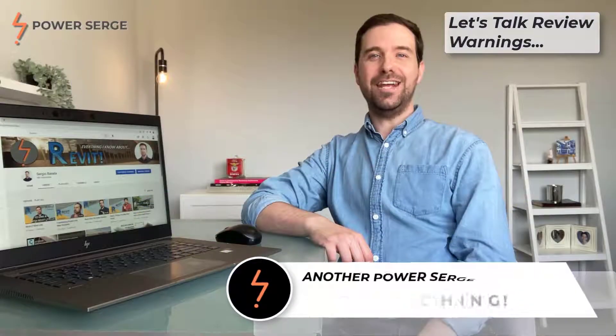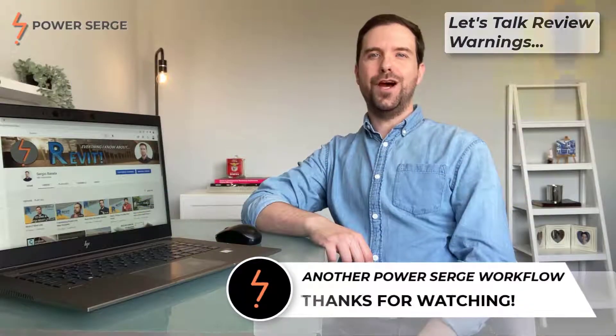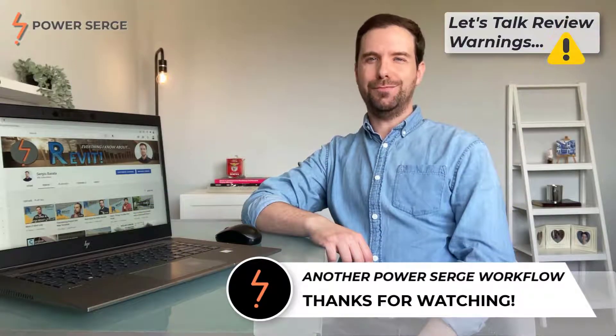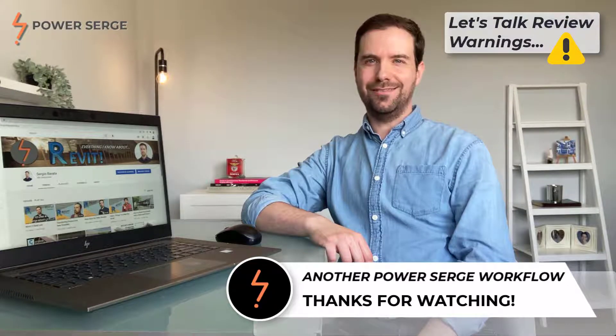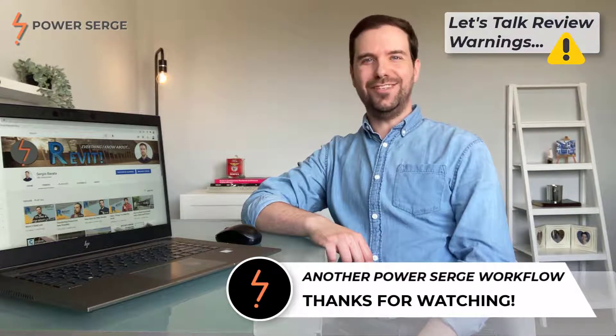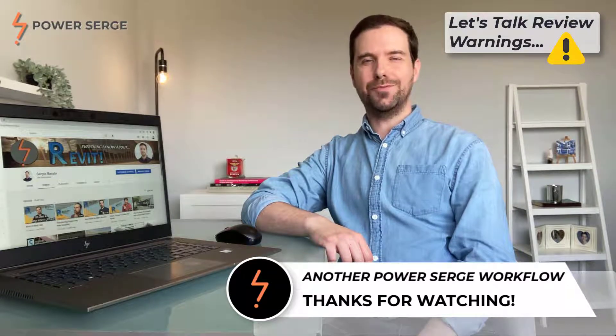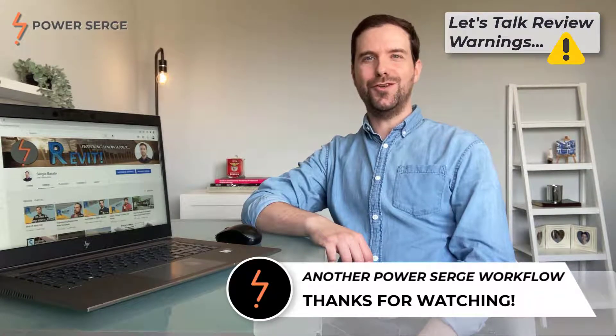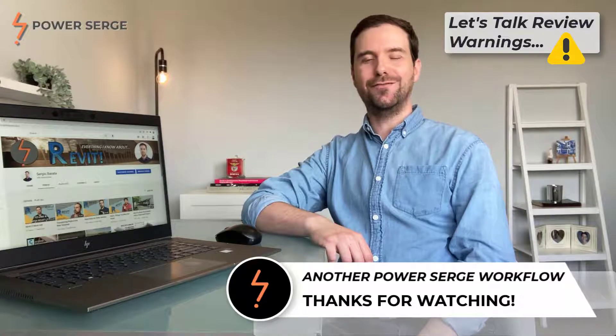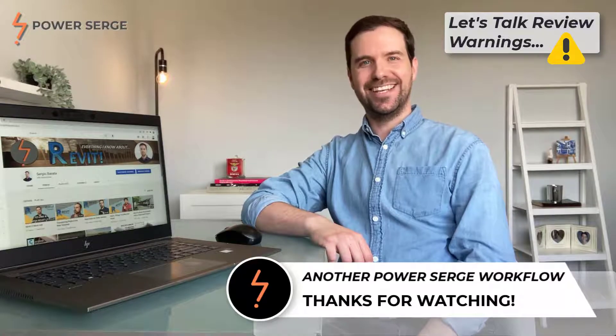That's the end of the video. I hope that you've learned something new and that you found that interesting. If you did, consider subscribing so that you don't miss out on any future content. And I will see you in the next video.